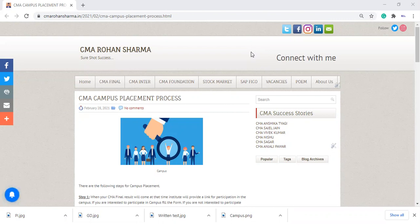What are the steps for campus placement? Suppose you want to participate in campus placement, then what are the steps one by one? I will discuss that.